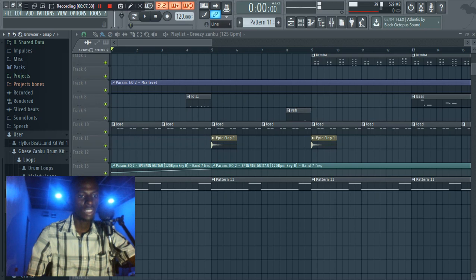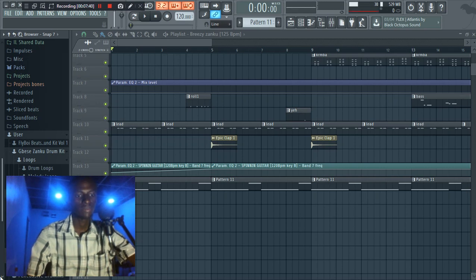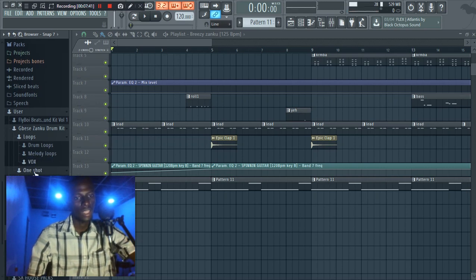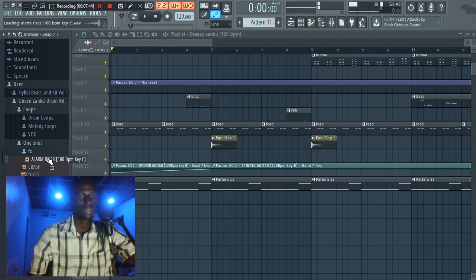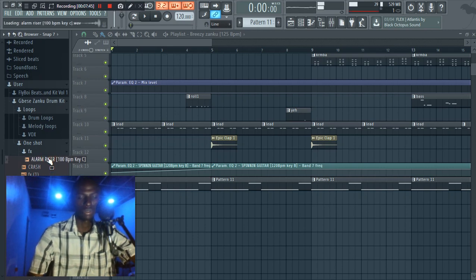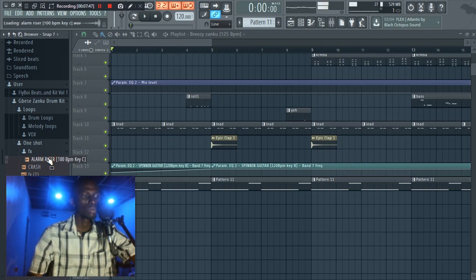But that's not all. We still have the one shots. Like this is a really big sample pack, so you should really get it.